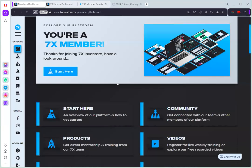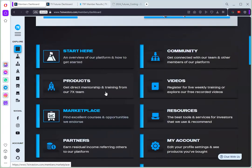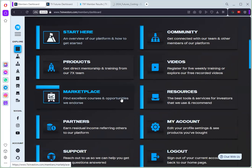So this is the members dashboard and you could see a lot of access here. They also have plans for the marketplace for investors if you want to be an investor. And of course you can do the trading if you study the futures course and they also have other programs here you could explore.